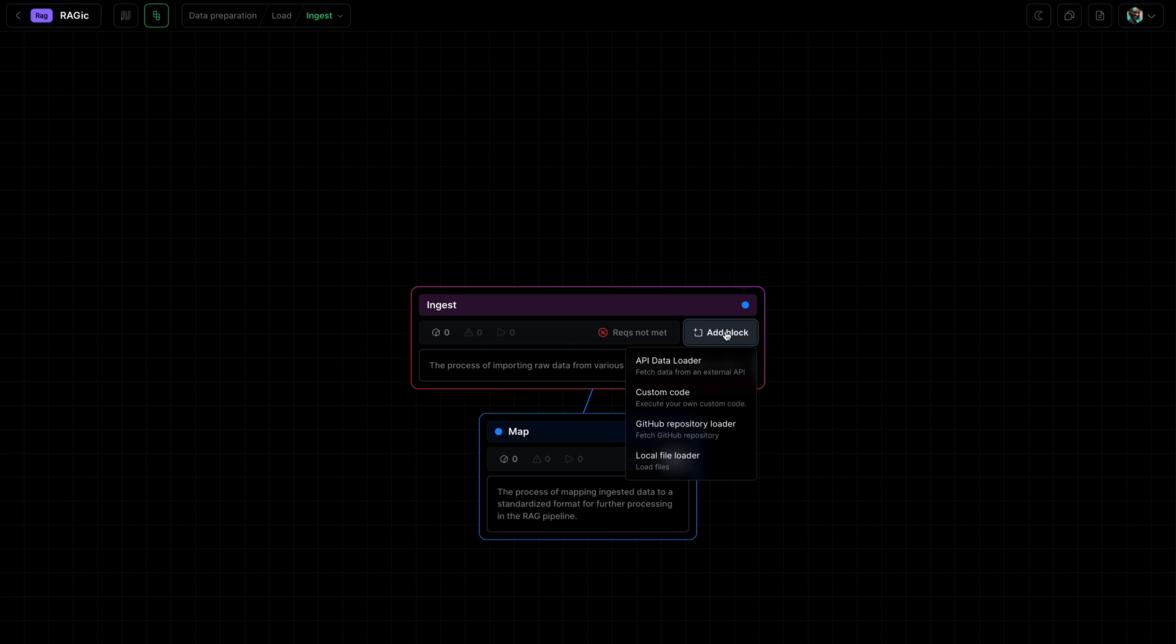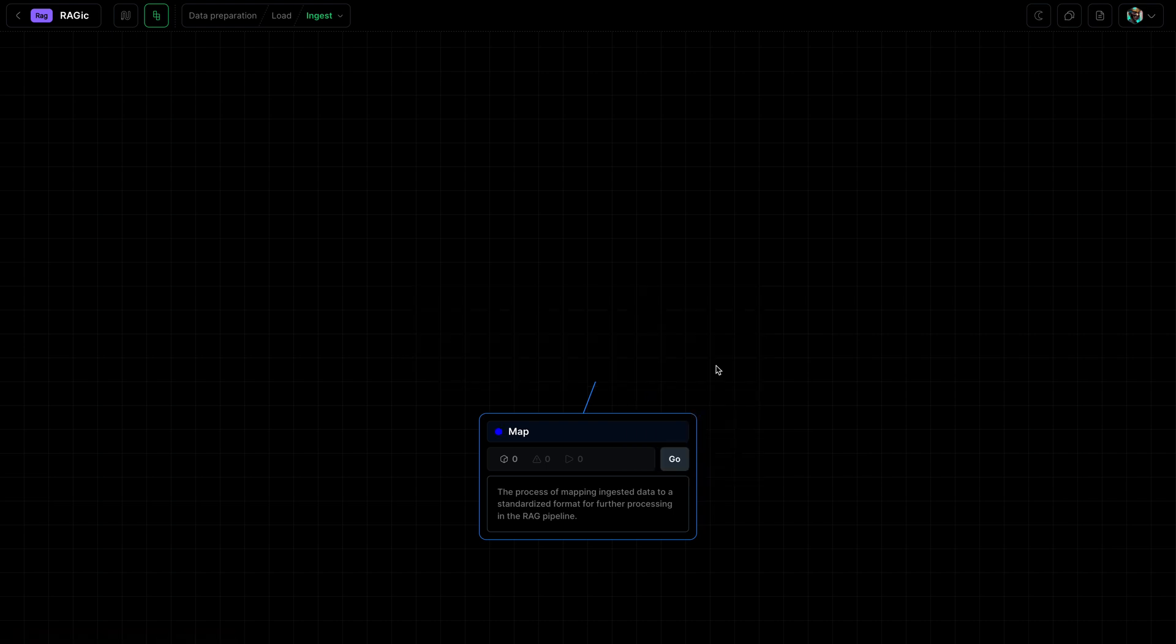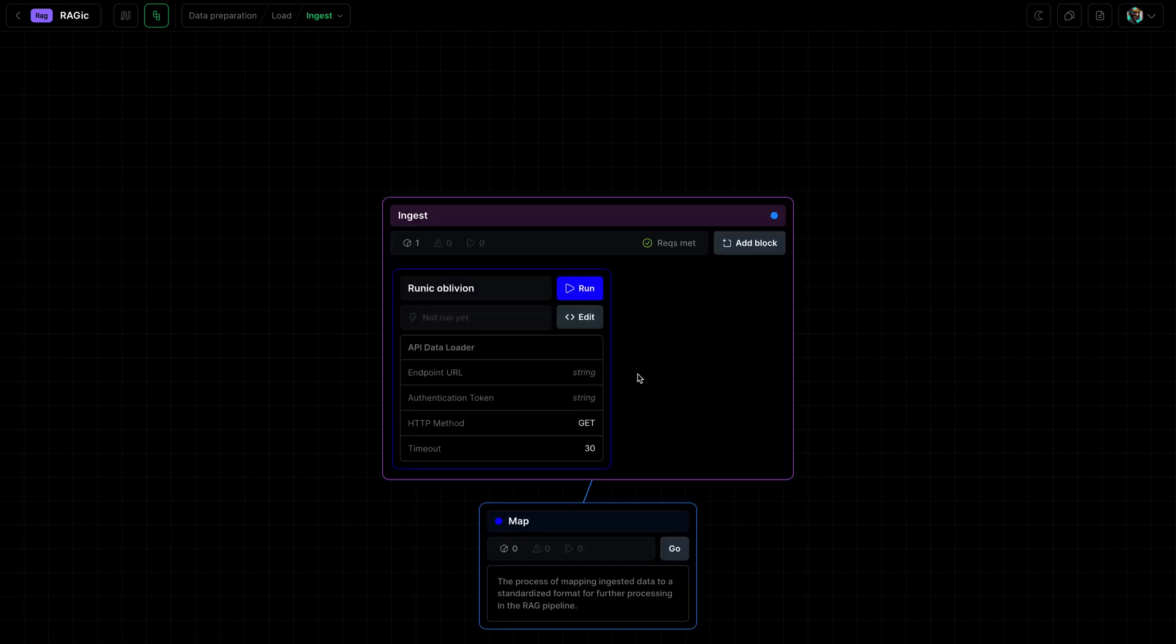Since the documents we are using live in GitHub, you've ingested it from a previous module, we will just use the API data loader to fetch that data. So we can paste in the URL, and this is the URL from GitHub, the documents.json file you worked with in the past.